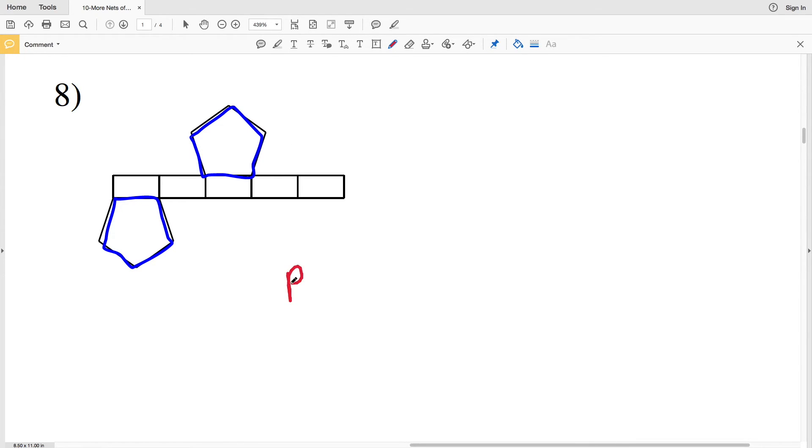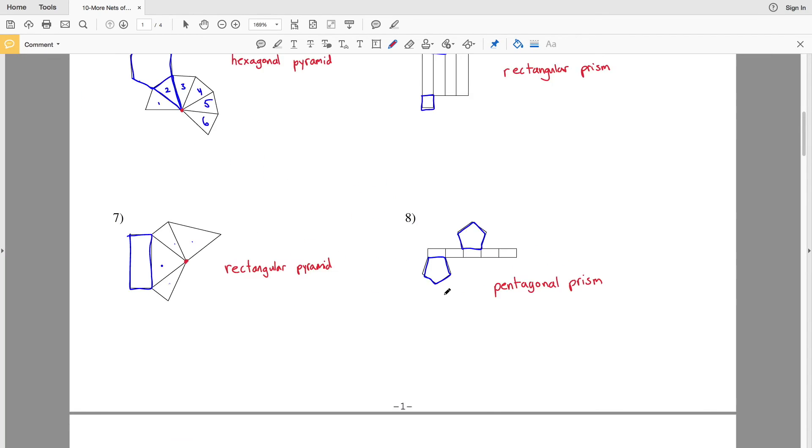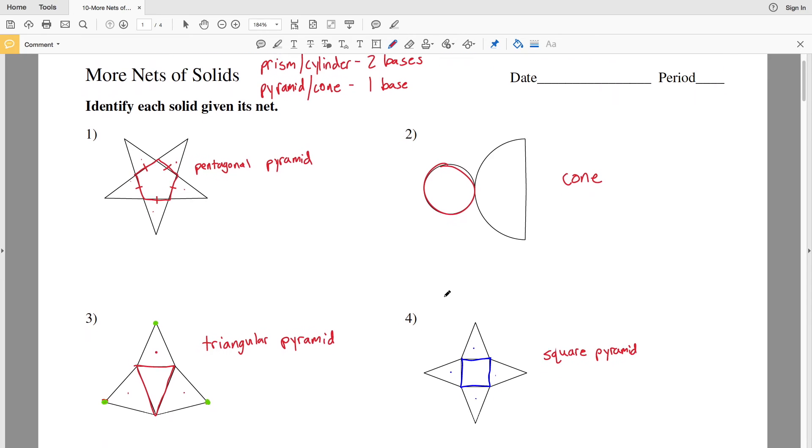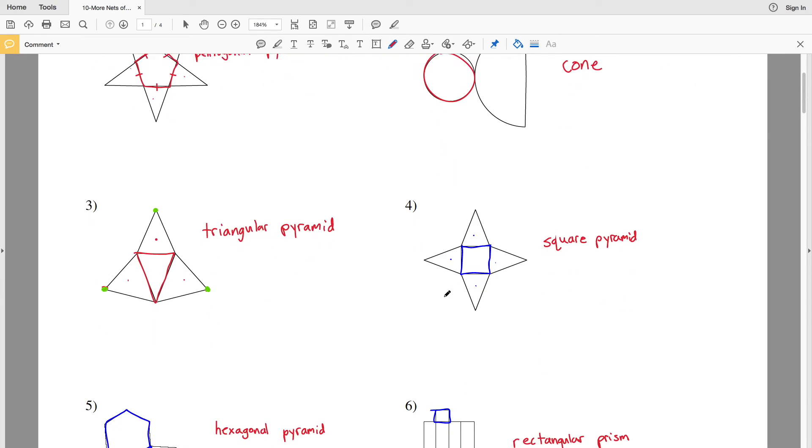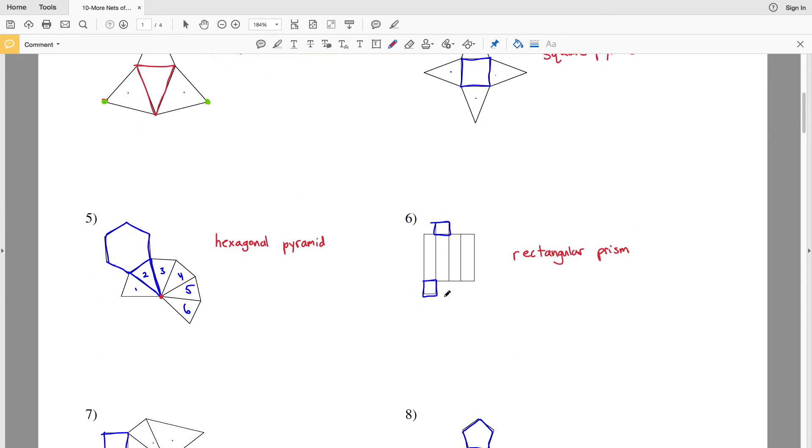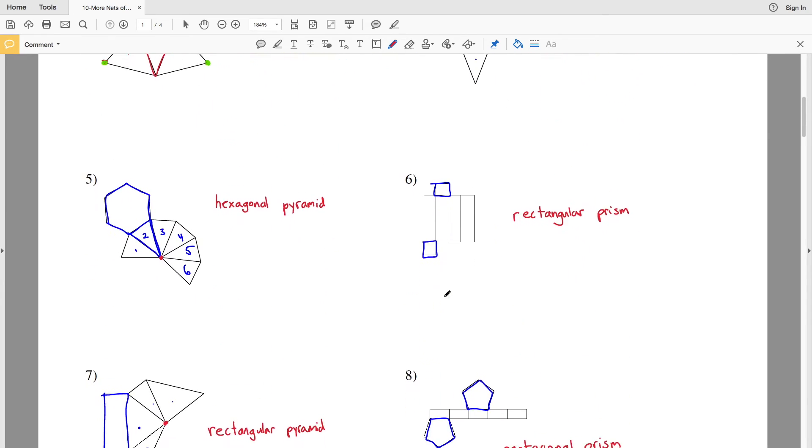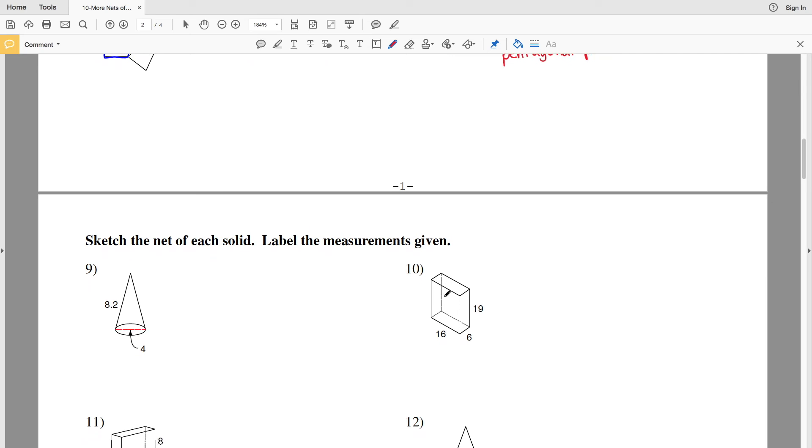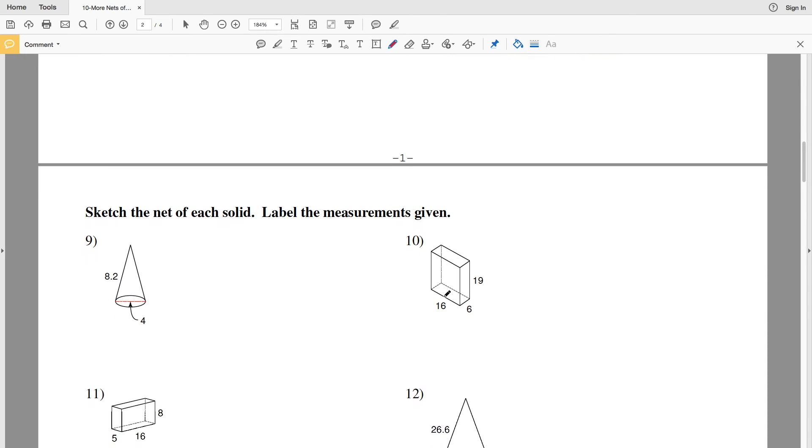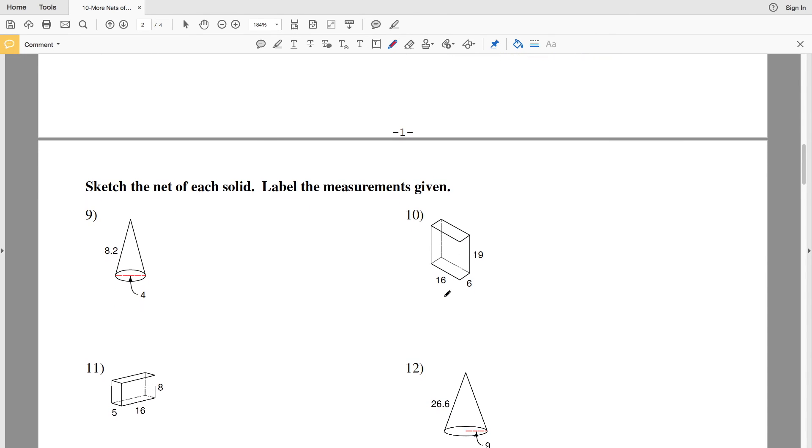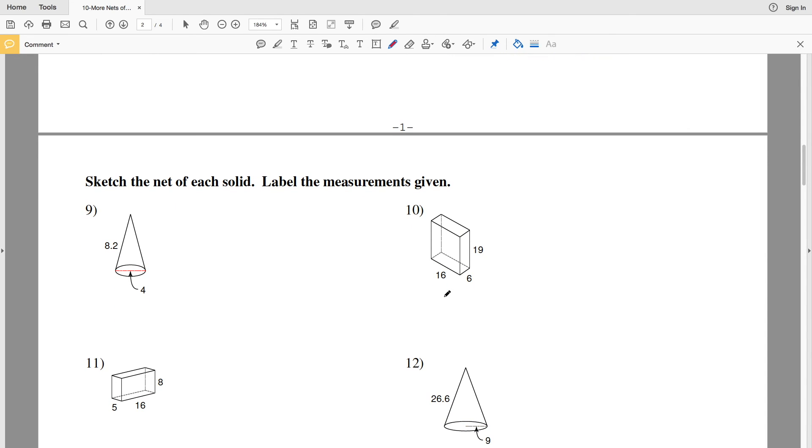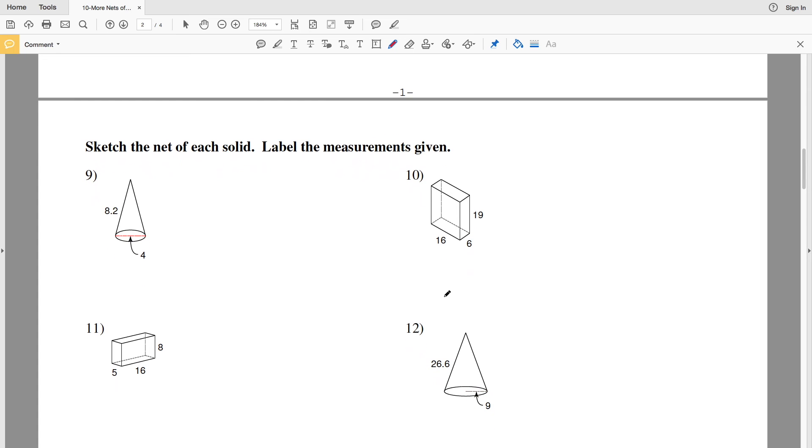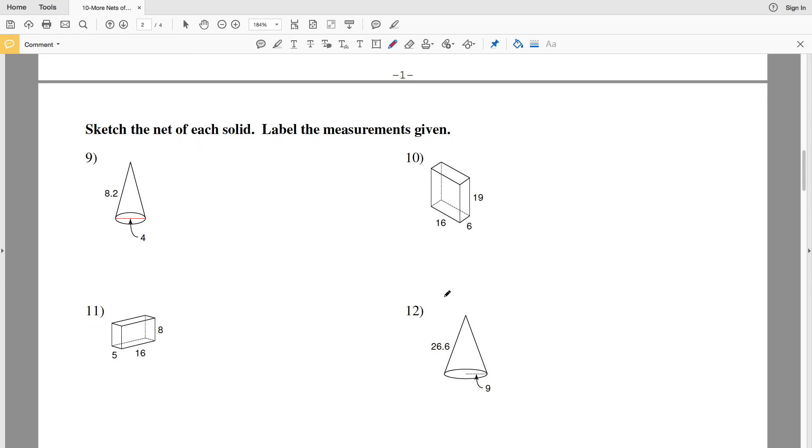With that, we wrap up this first page of the worksheet. Join me in the next video where I'll continue to the second page where we start by sketching the net of each solid, labeling the measurements given. If you haven't already, like, subscribe, and share.